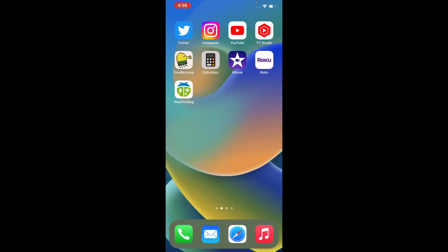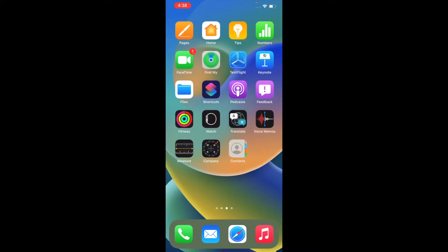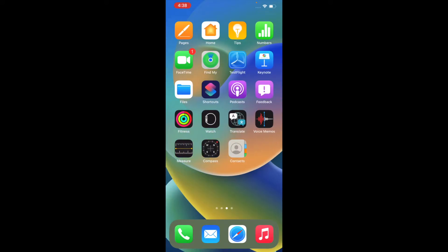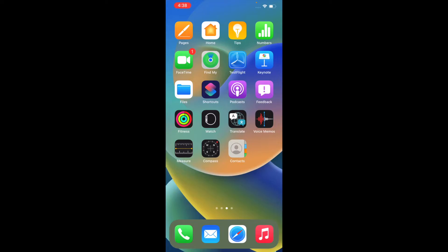On the third page, I have all my other Apple apps: Pages, Home, Tips, Numbers, FaceTime, Find My, TestFlight, Keynote, Files, Shortcuts, Podcasts, Feedback, Fitness, Watch, Translate, Voice Memos, Measure, Compass, Contacts.